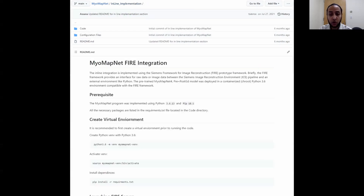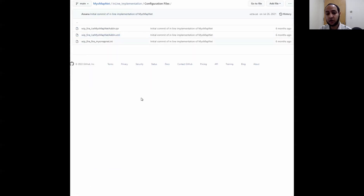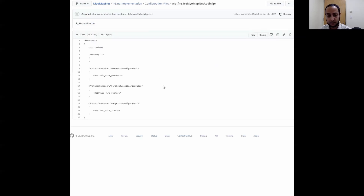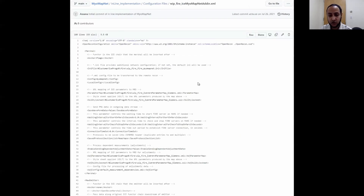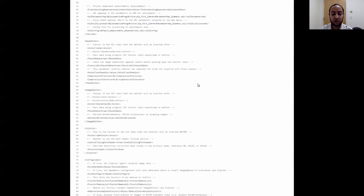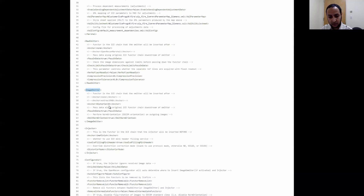In addition to the code, there are three configuration files. The first is the IPR file, which is used to add the FHIR emitter and FHIR injector into the ICE sequence. The second is an XML file, which is used to configure various settings on the FHIR server to meet our needs. One important setting is the location of the FHIR emitter, which is set under the raw emitter tag when sending k-space data, or under the image emitter tag when sending image data. In the case of MyoMapNet, we placed the FHIR emitter after the T1-weighted images had been generated and motion-corrected on the scanner.